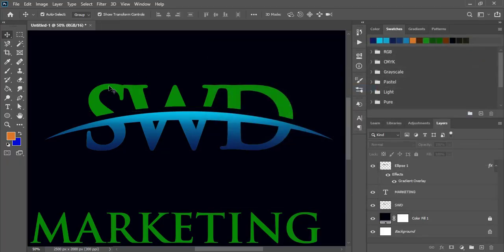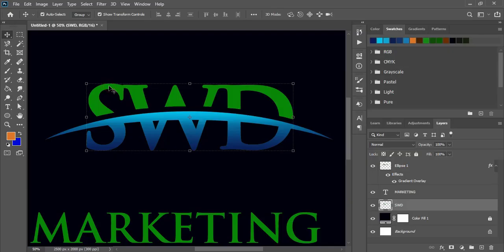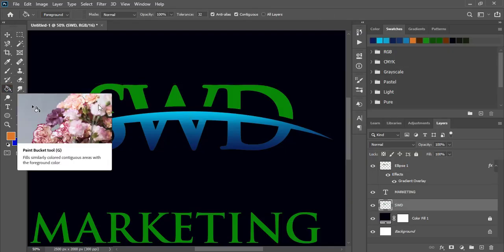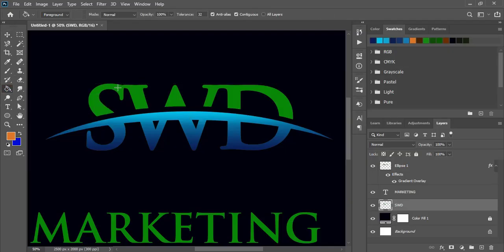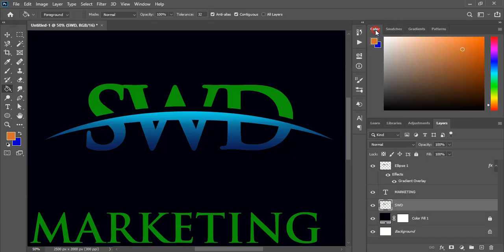And now select this. Take color picker and change the color from here. And click over this.